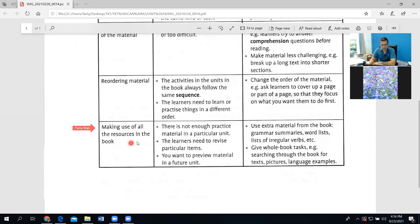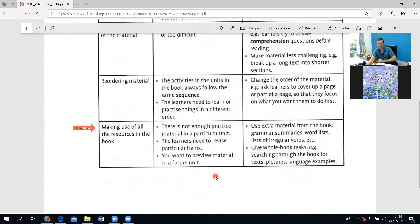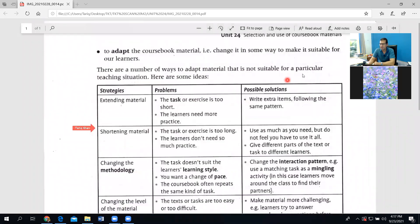Another strategy is making use of all the resources in the book. If there is not enough practice material in a particular unit, or learners need to revise certain items, or you want to preview material from future units, use extra material from the book such as grammar summaries, vocabulary lists, and lists of irregular verbs. When practice material is not enough, rely on supplementary material, find extra tasks in the teacher's guide, or download tasks on the particular topic to give students extra practice.